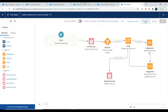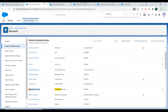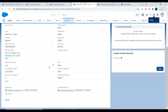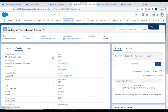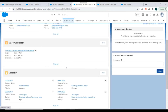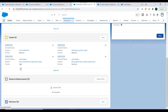We'll activate this new version. Now we can test whether our process builder and flow are working correctly. We'll go to an account record and check how many cases we have — there are four cases.